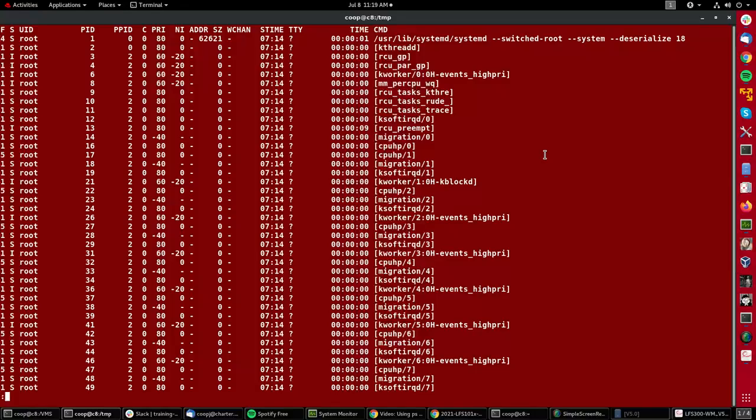And you'll see they have different priorities: minus 20 here, minus 20 there. That means they're higher priorities. It's kind of backwards—the lower the priority number here, the higher the priority is.